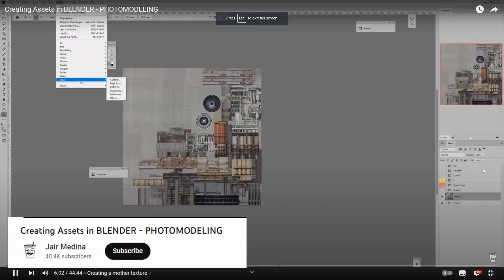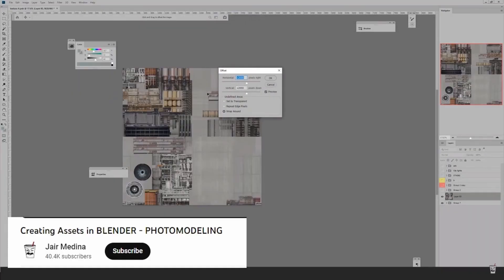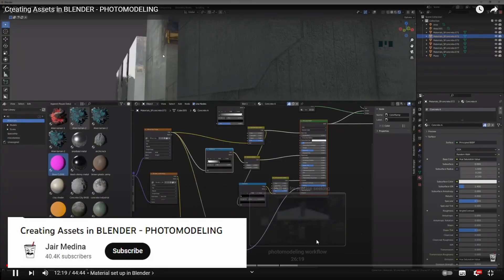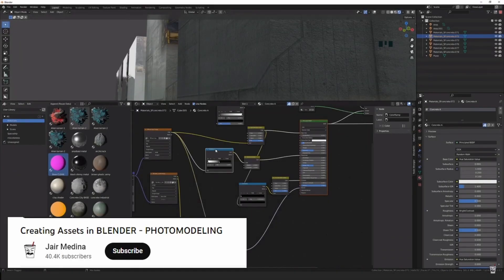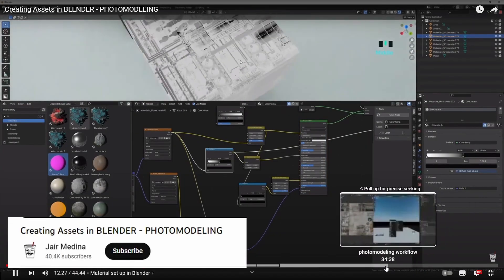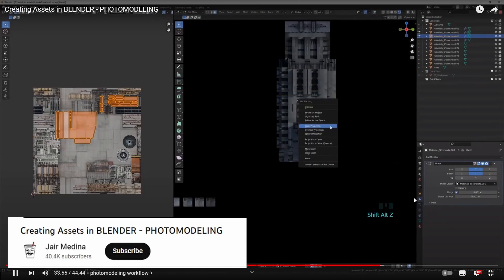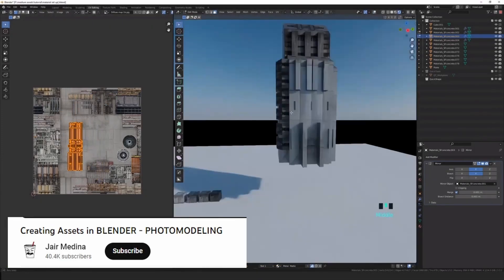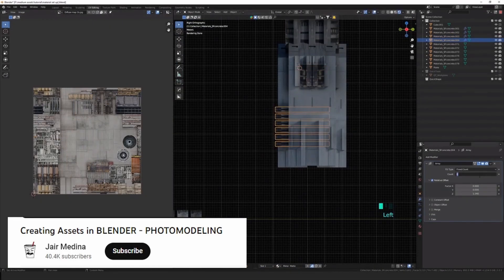Hello, the asset building technique I'm about to show you isn't mine. It's from Jaya Medina's video. I highly recommend watching it if you get stuck as it is far more in-depth. I'll link it in the description.